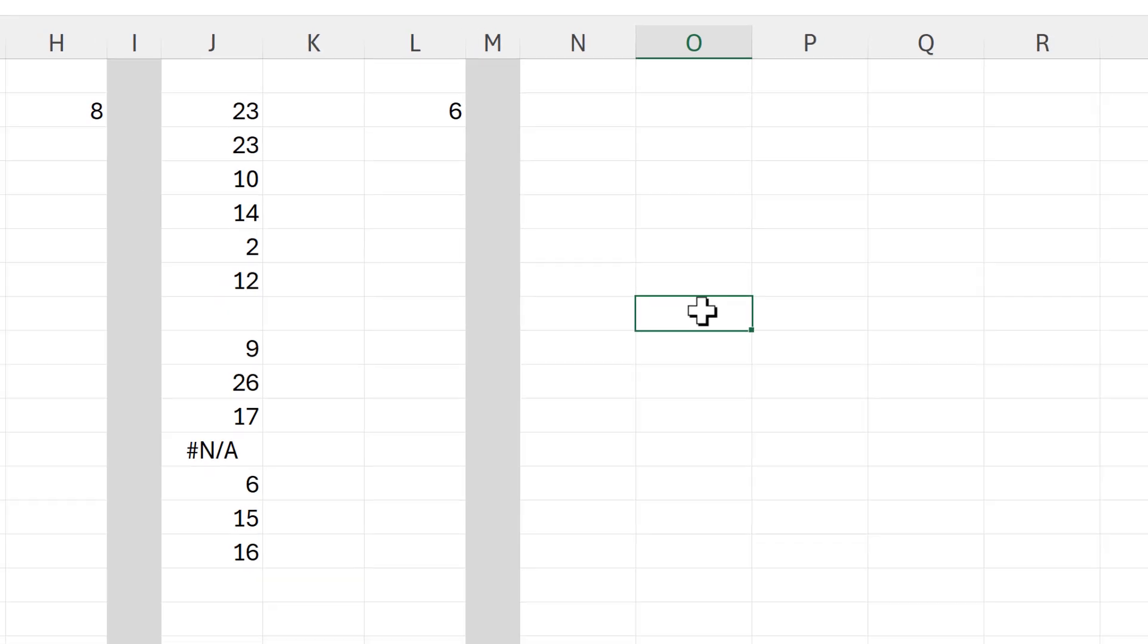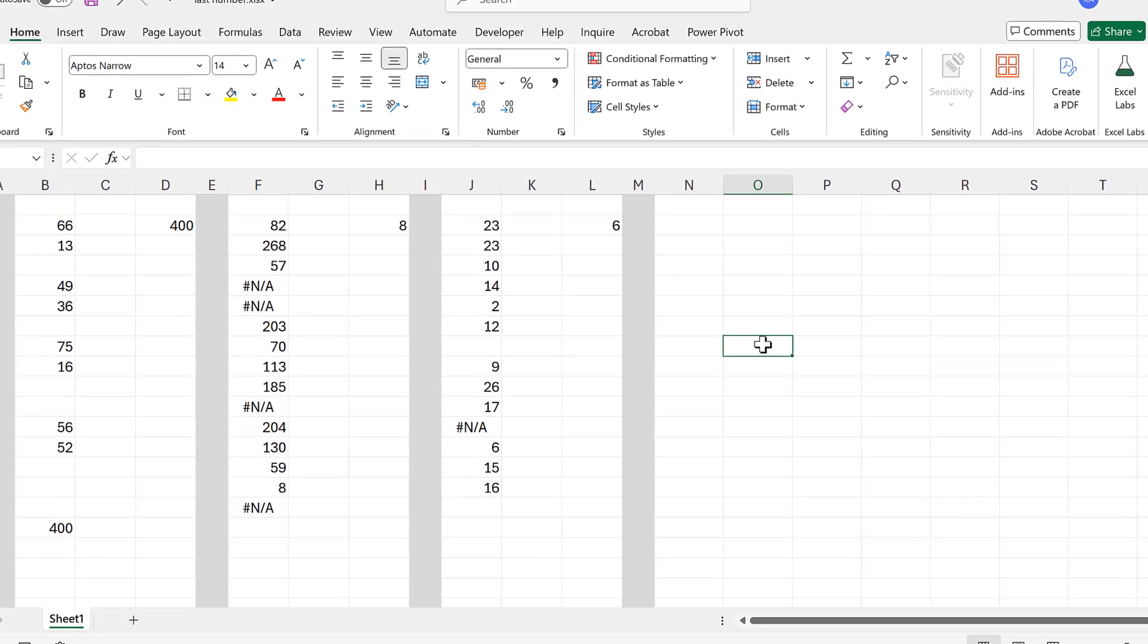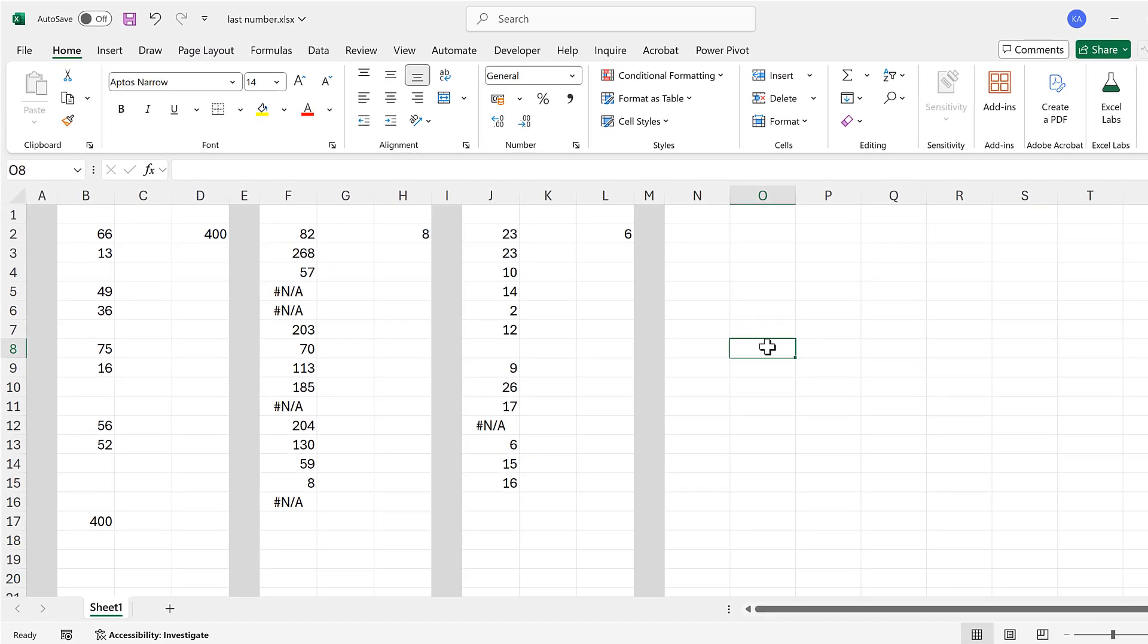Okay, so in this video I have shown you how to find the last number in a column in Excel, and that is everything.